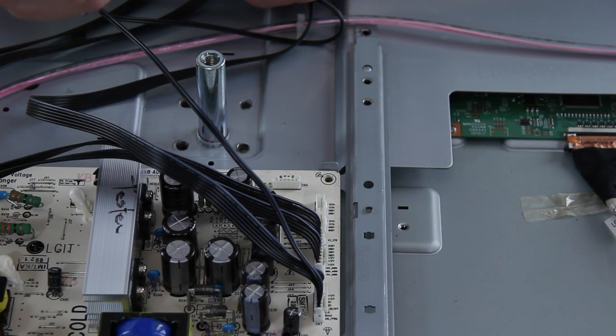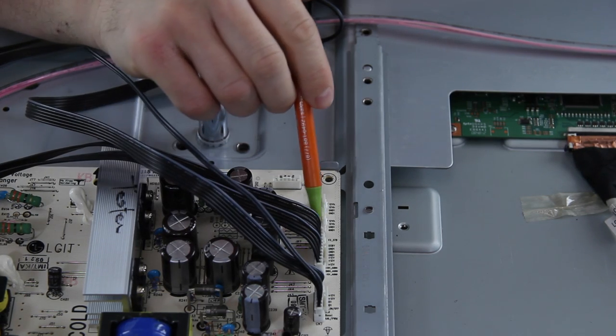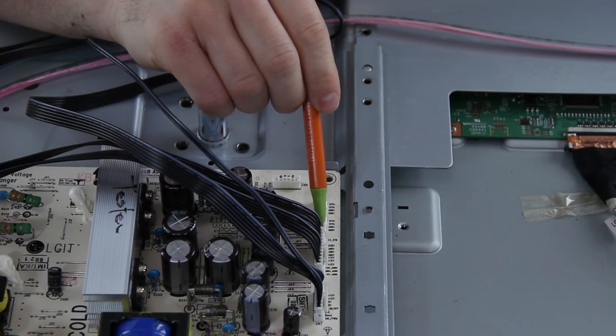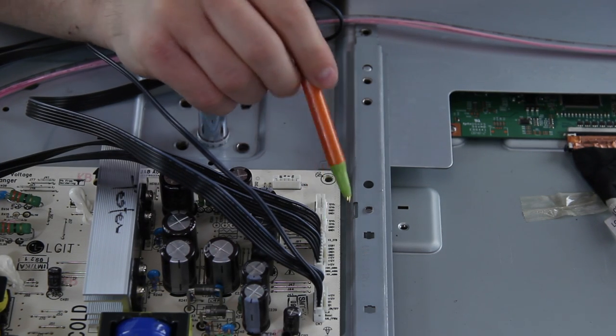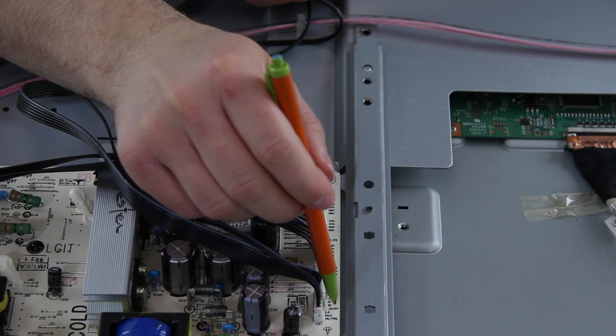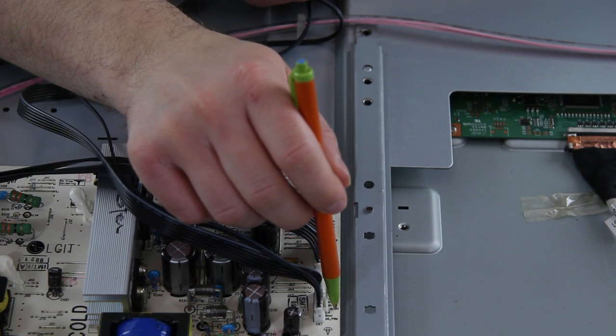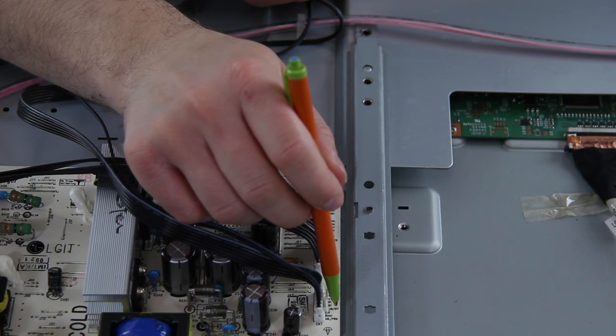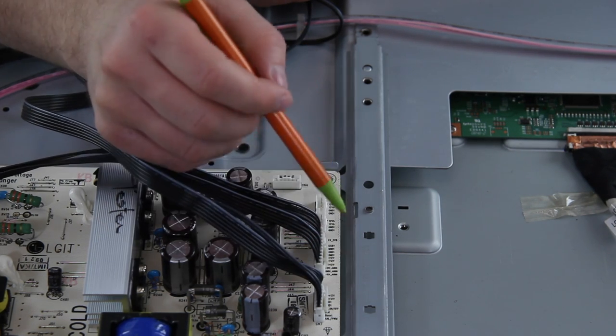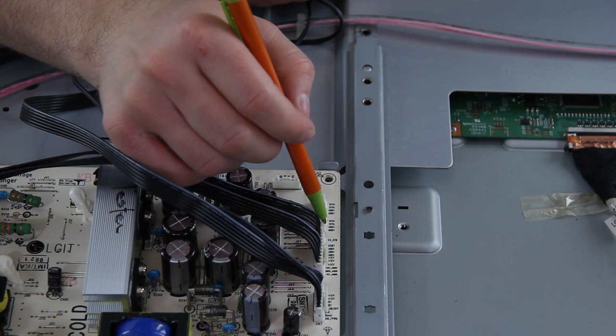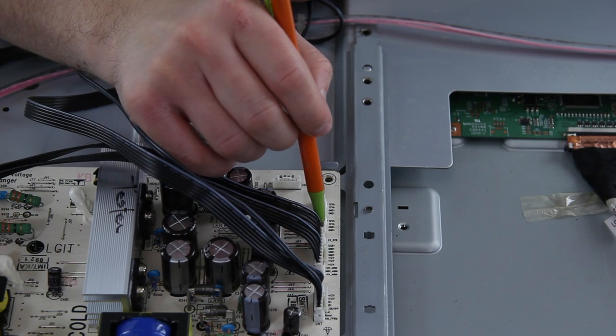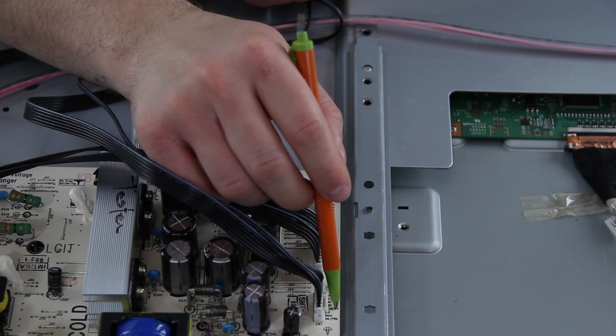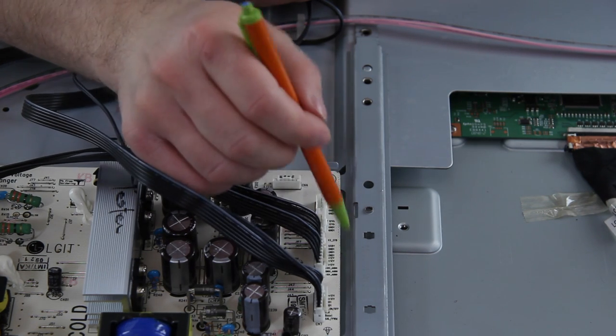Okay, so with the jumper the backlights are on. We're going to take the 3.3 volt standby which is the very first pin and we're going to jump it over to the other connector where it says BL on off. So that's the backlight on off command. And I'm just going to take a piece of wire from that pin and jump it over to that one.